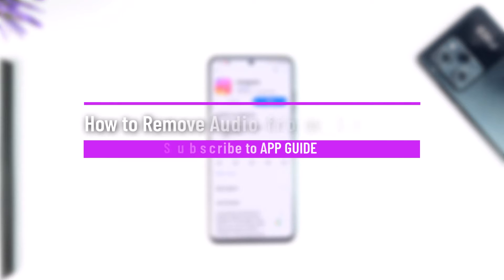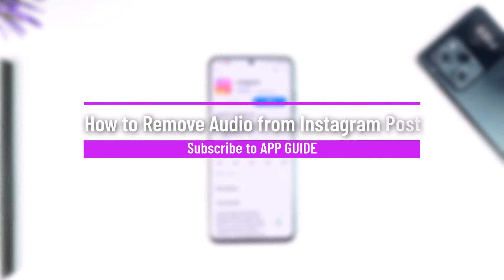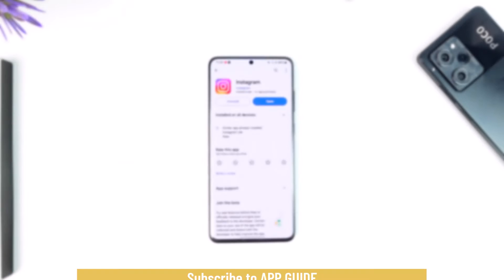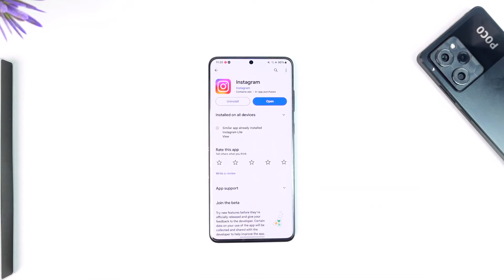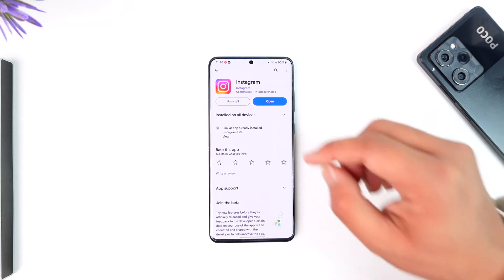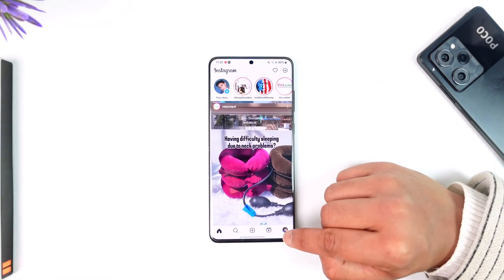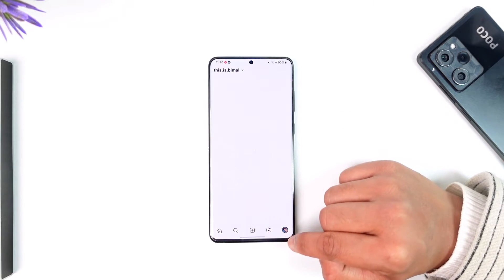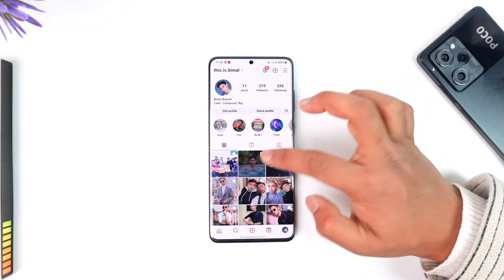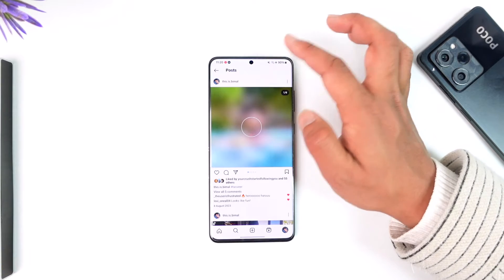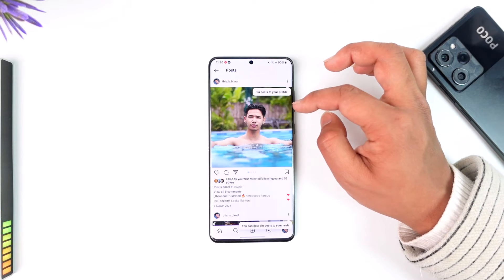How to remove audio from Instagram posts. Hey everyone, welcome back to our channel. In this video I'm going to guide you on how you can remove audio from your Instagram post, so make sure to watch the video till the end. The problem here is very simple: maybe you're logged into Instagram and you happen to post something, but then you posted that particular photo with an audio.